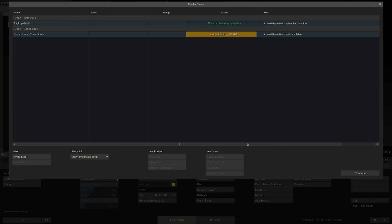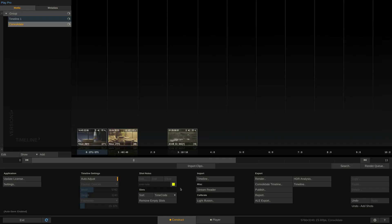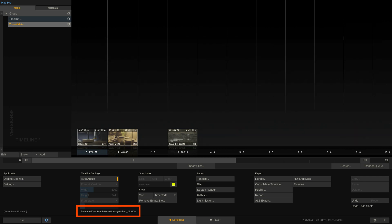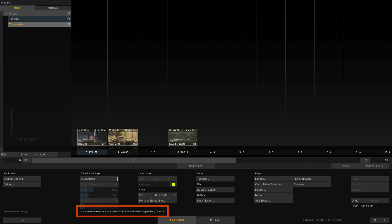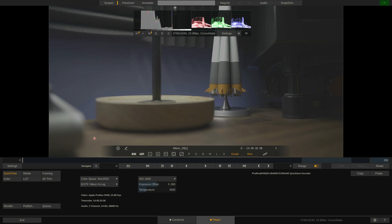After the consolidate is through, the project refresh button in the lower left corner lights up in blue. As you can see the clips still point to the source destination, so why don't we go ahead and refresh our project. Done. As you can now see, the path to the underlying file has been updated with the destination folder. We can now disconnect the source drive and scrub through our timeline to check if everything is there.